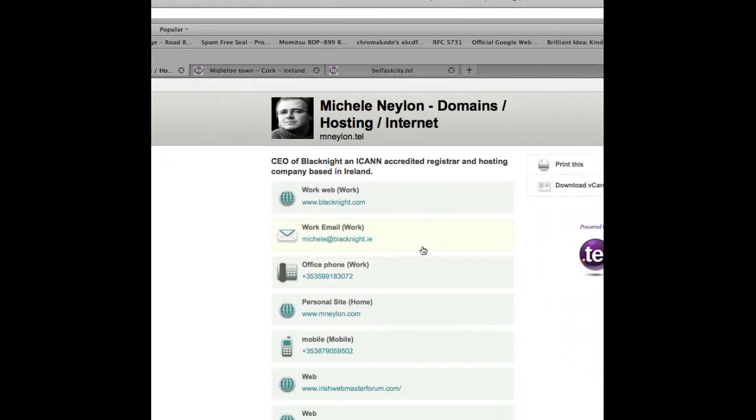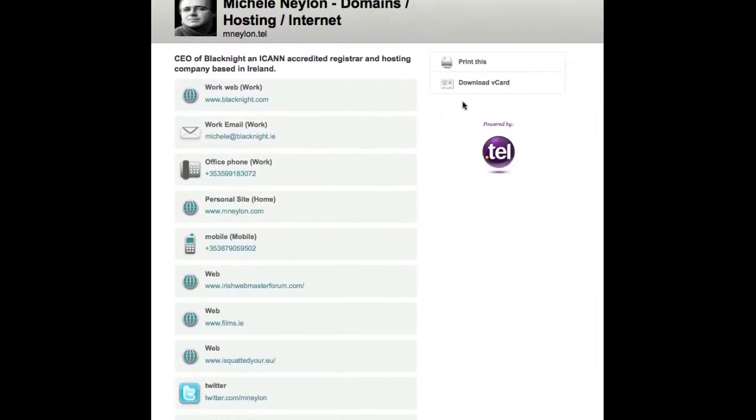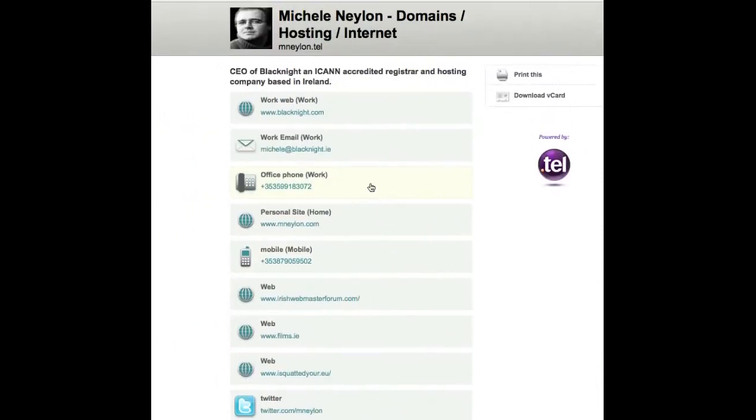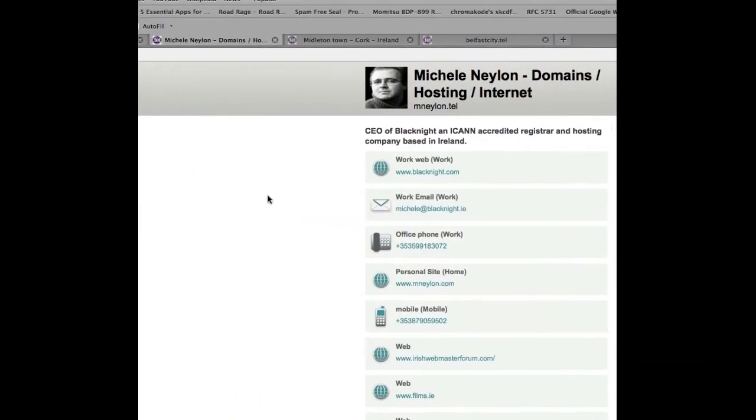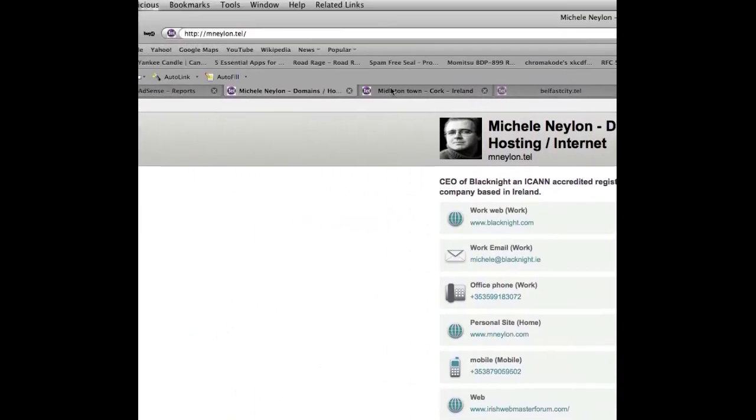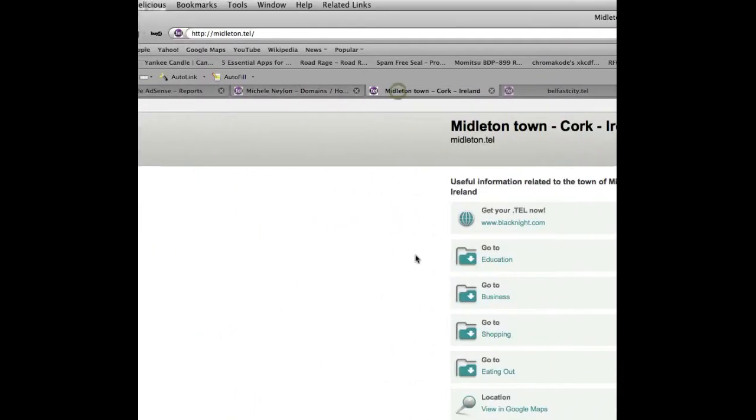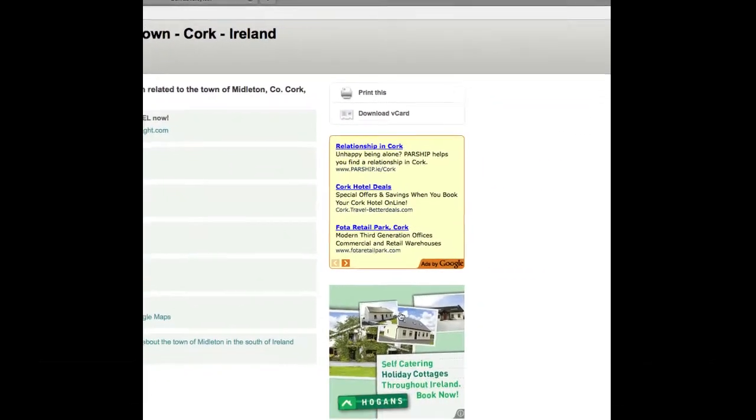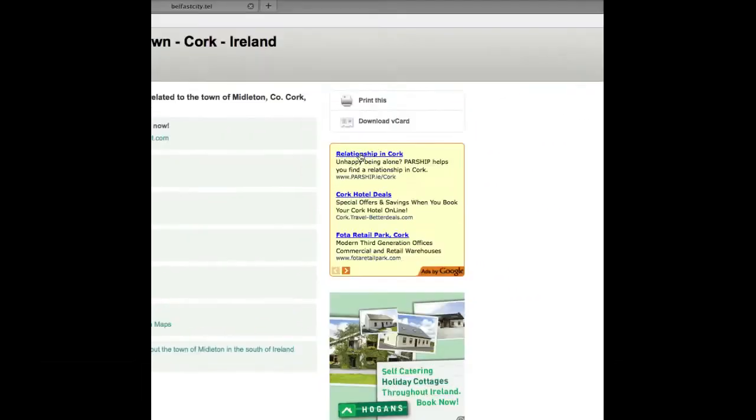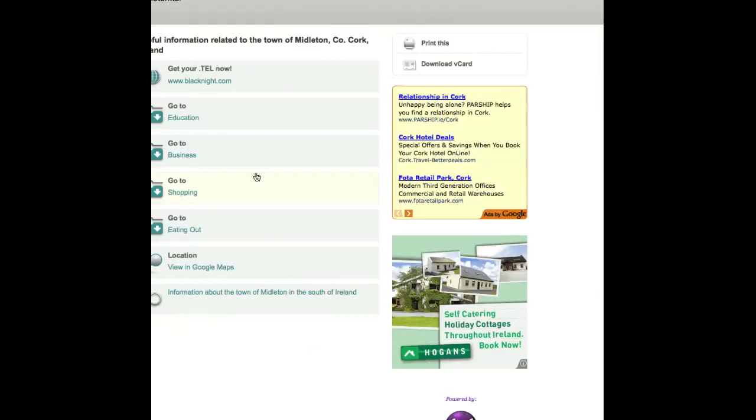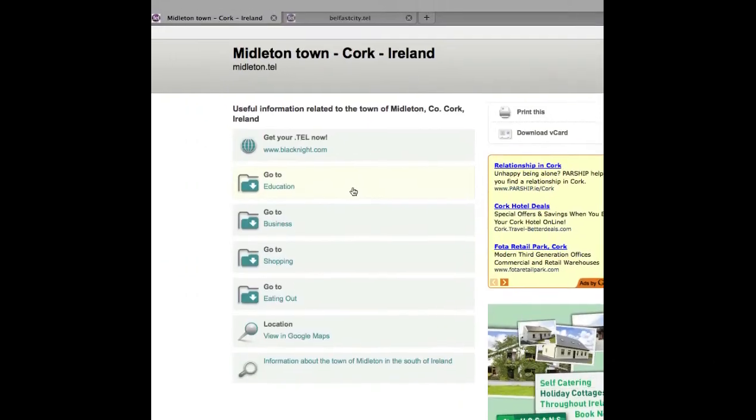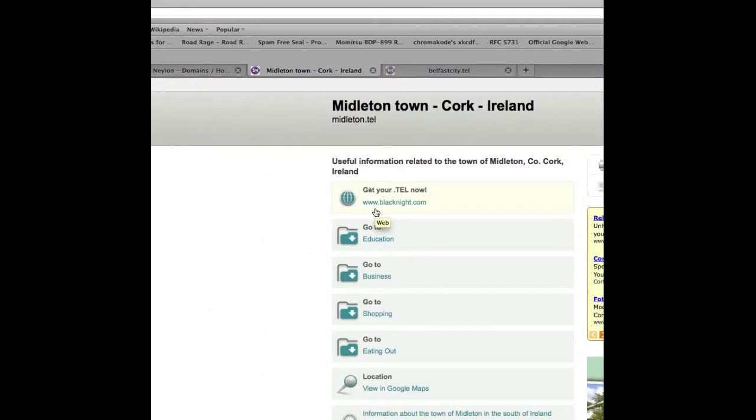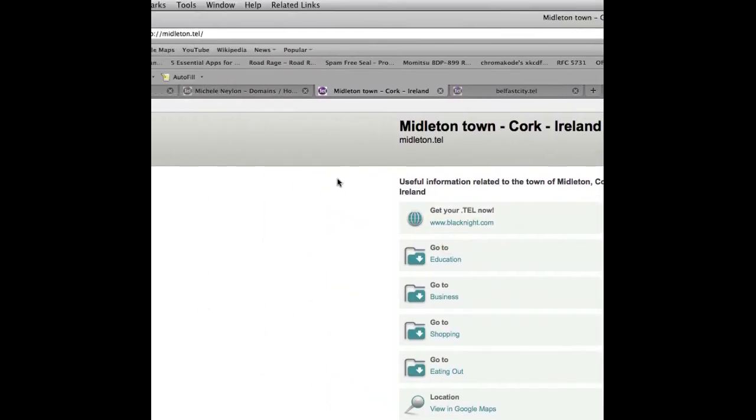This is what a normal .tel would look like with the various bits of contact information. But they now also support the display of up to two blocks of AdSense on the right hand side. So we're going to set up this on a domain.